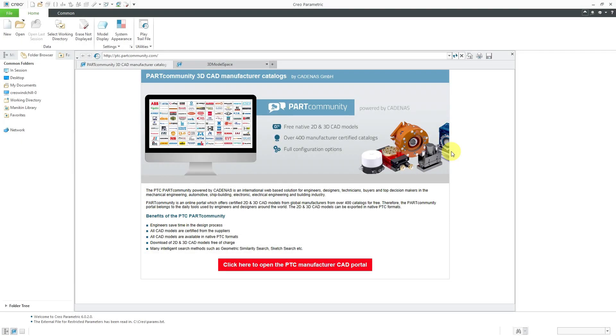In Creo Parametric, the Advanced Framework extension allows you to create steel and aluminum structures with different shapes of beams. Let's take a look at how to use that.